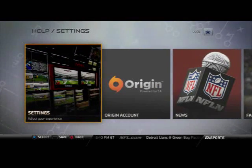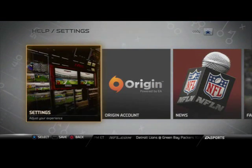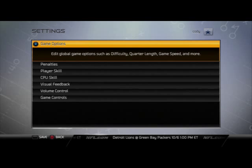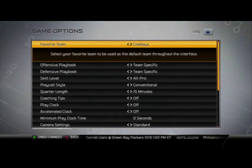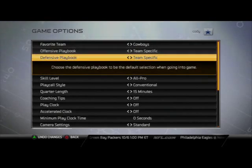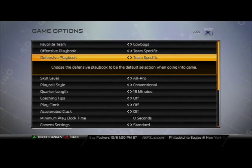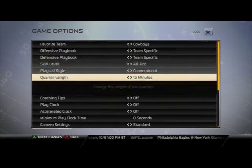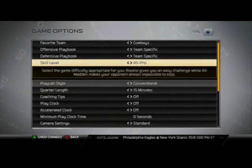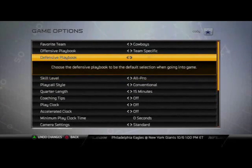You just want to come over to settings here — it's actually the first one to adjust your experience. When you're in settings, you want to go to game options, and here it's going to give you an option to set your favorite team, your favorite offensive playbook, your favorite defensive playbook, and certain settings that you can use in game.